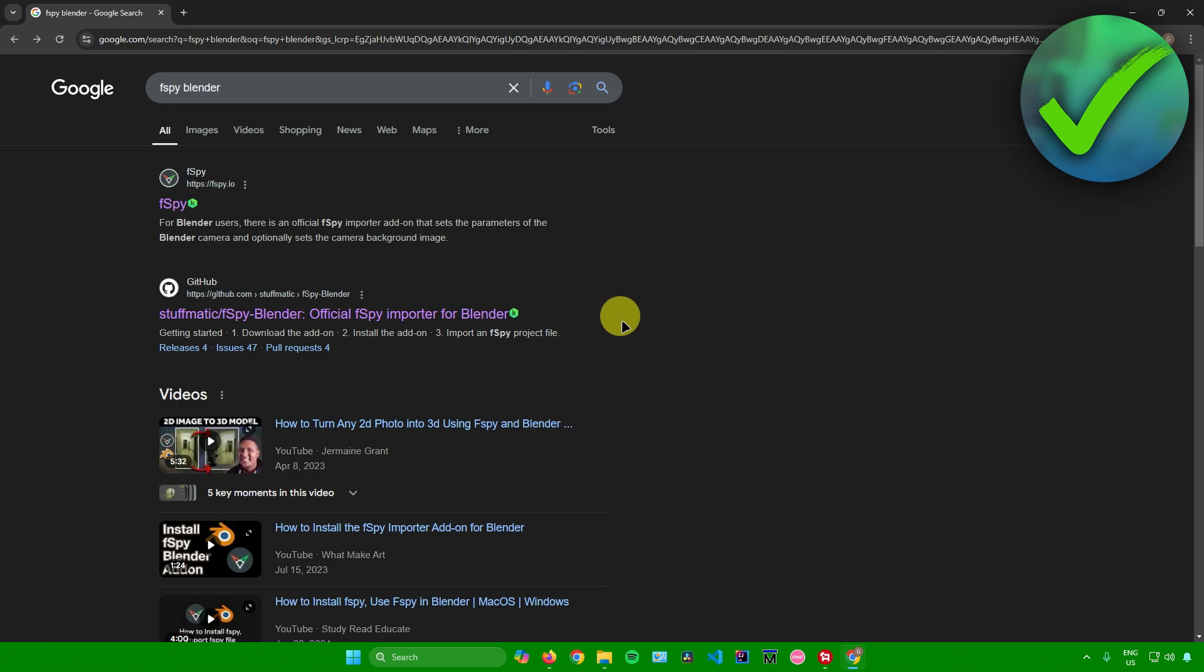First, head to your web browser and search for FSPY Blender. Then click on this GitHub link right there.